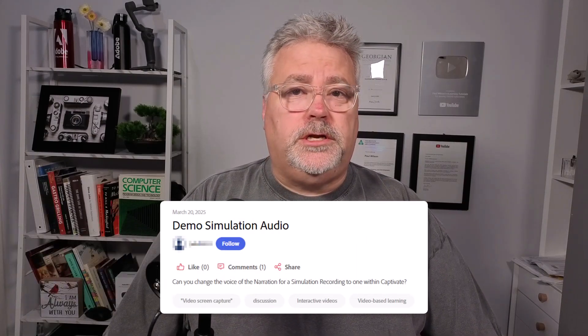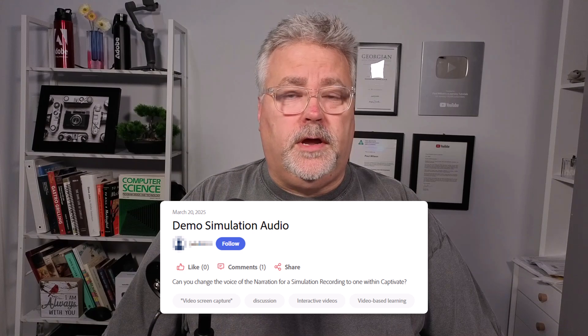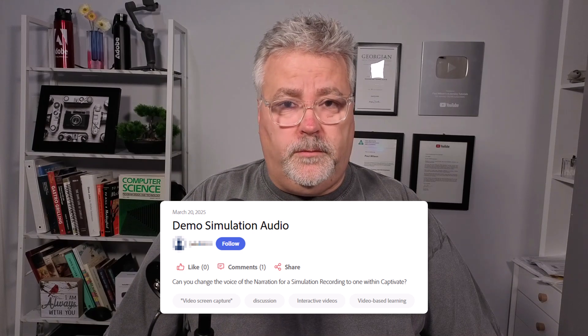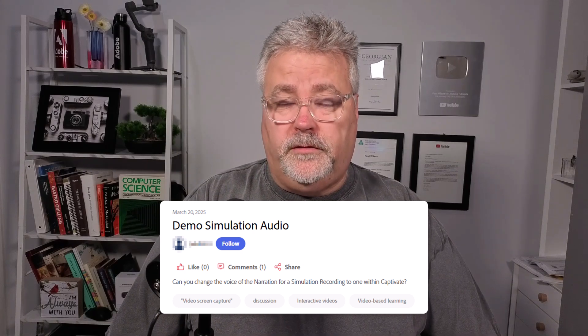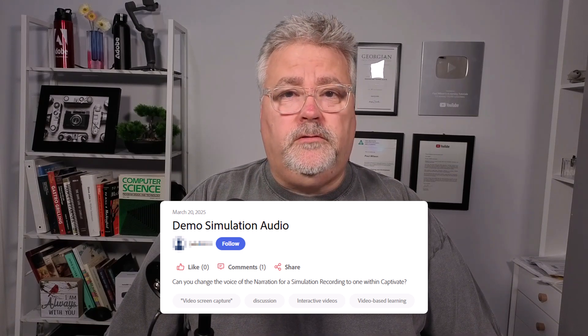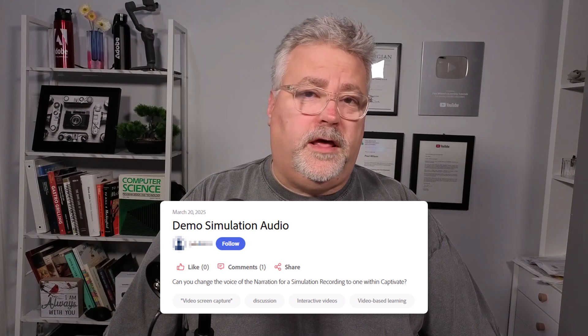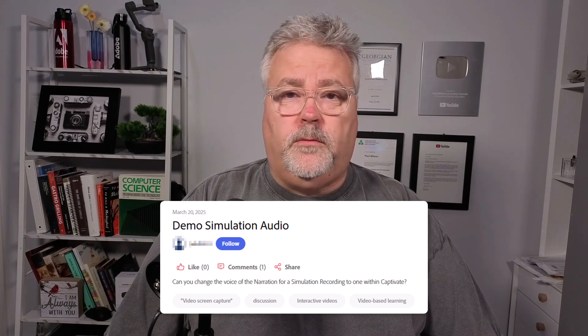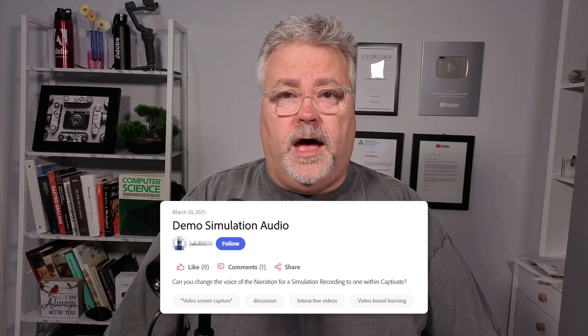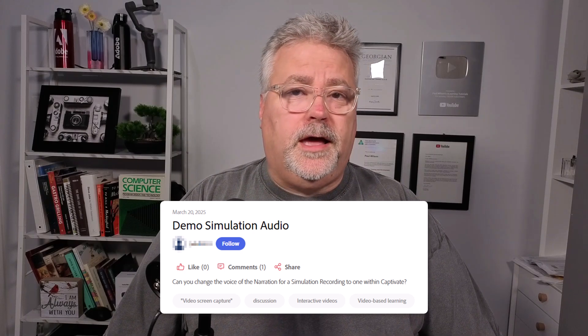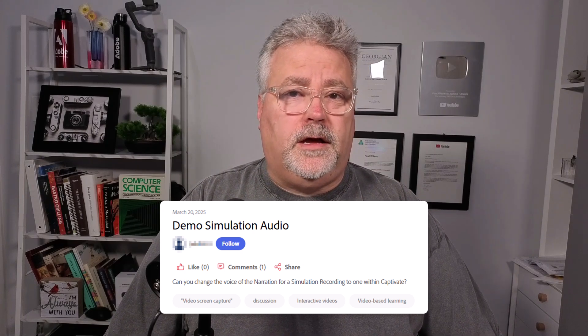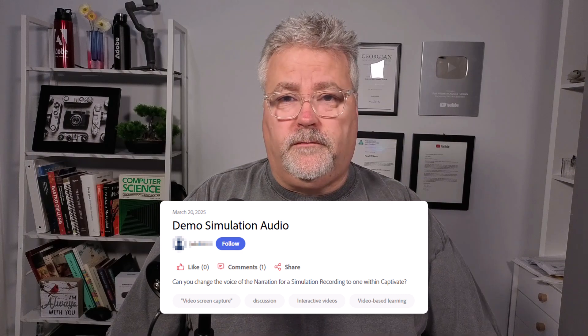One of the contributors to the Adobe e-learning community, that's elearning.adobe.com, had a question about creating software simulations, specifically demos, and using the new AI voices. I thought this might be worthy of a video so that we can get down a comfortable workflow for everyone.